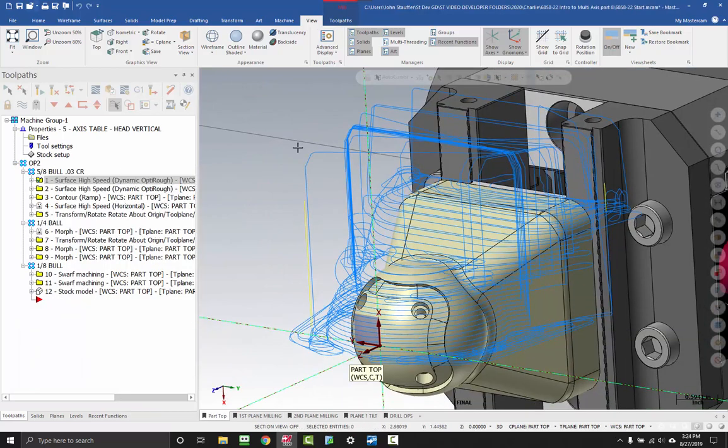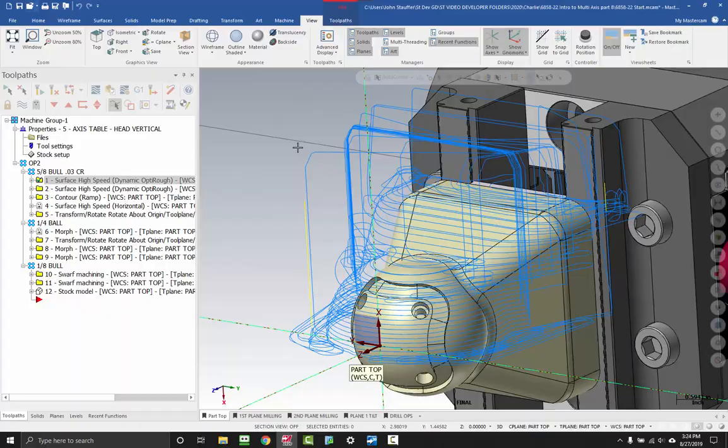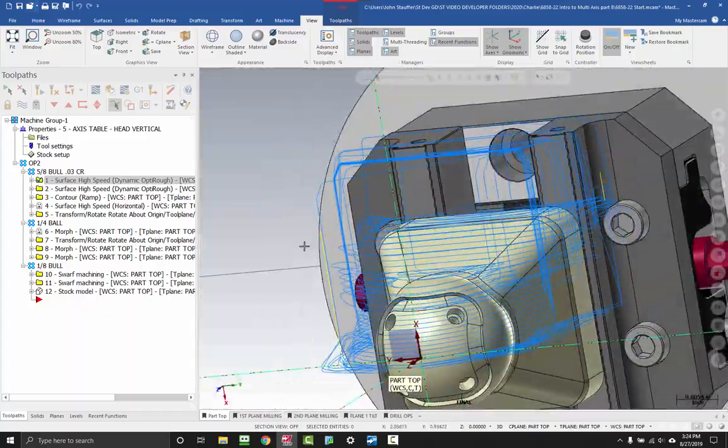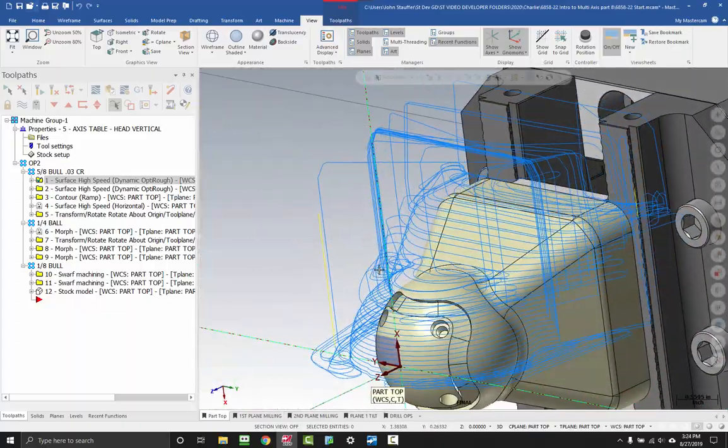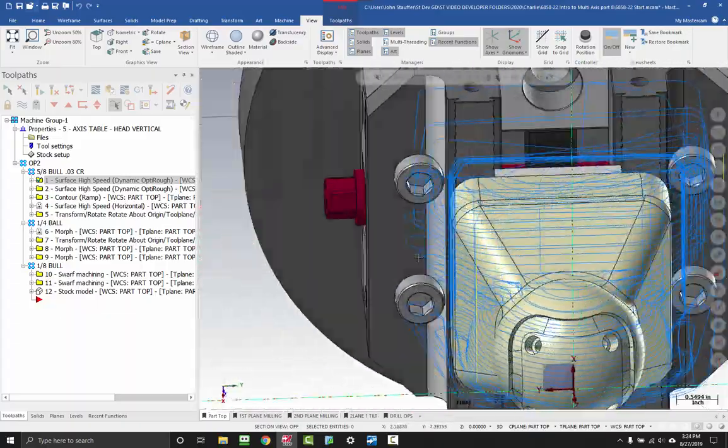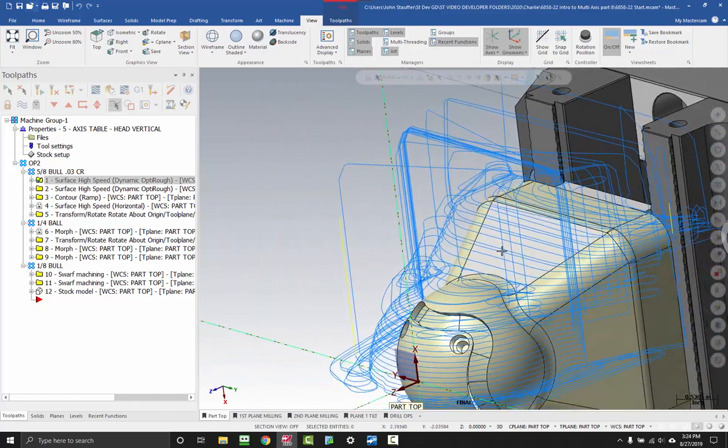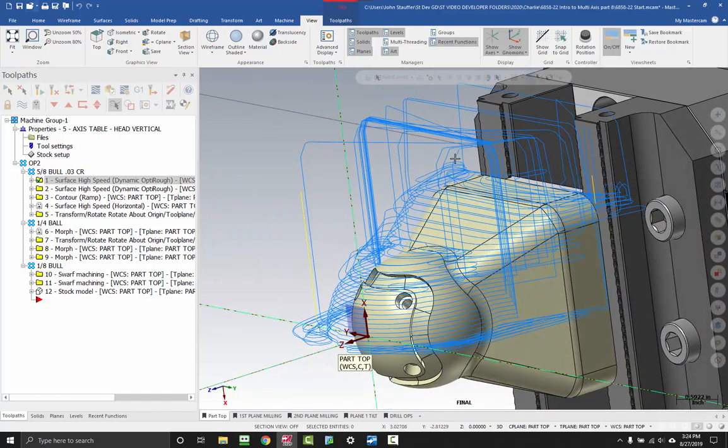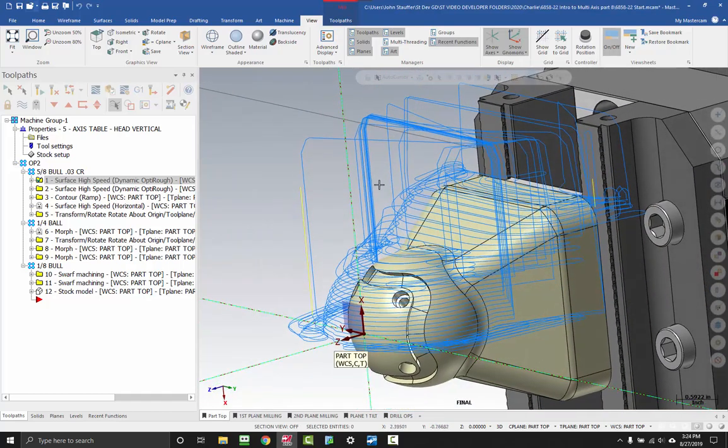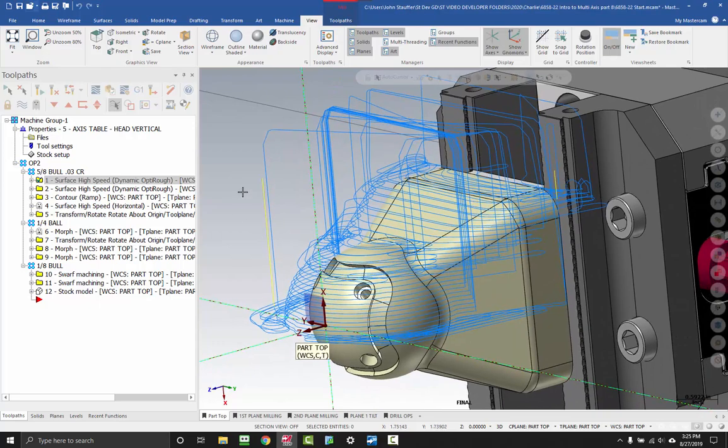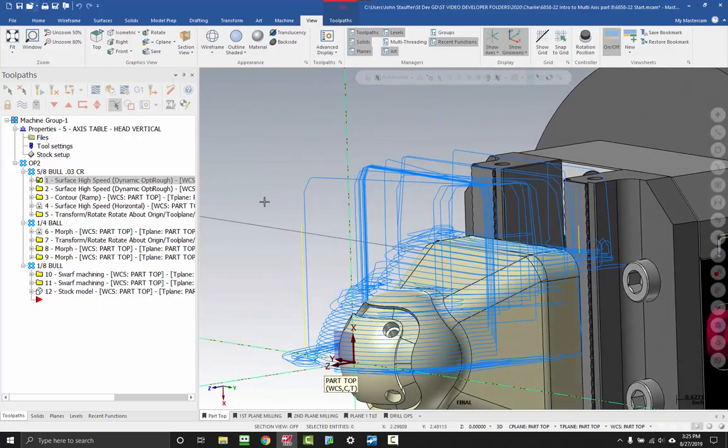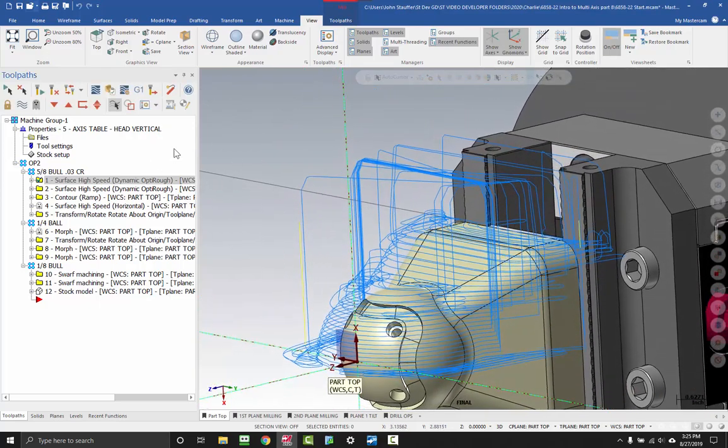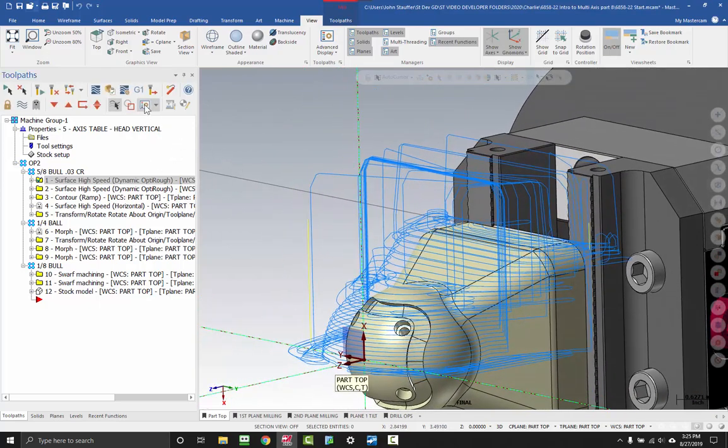Another thing that the Advanced Toolpath Display is great for is cleaning up a rather messy looking toolpath. I'm having a hard time seeing inside of some of the movements here, but all of these are necessary and we can't get rid of them in the program. So instead what we can do is use our Advanced Toolpath Display to clean it up a little bit.